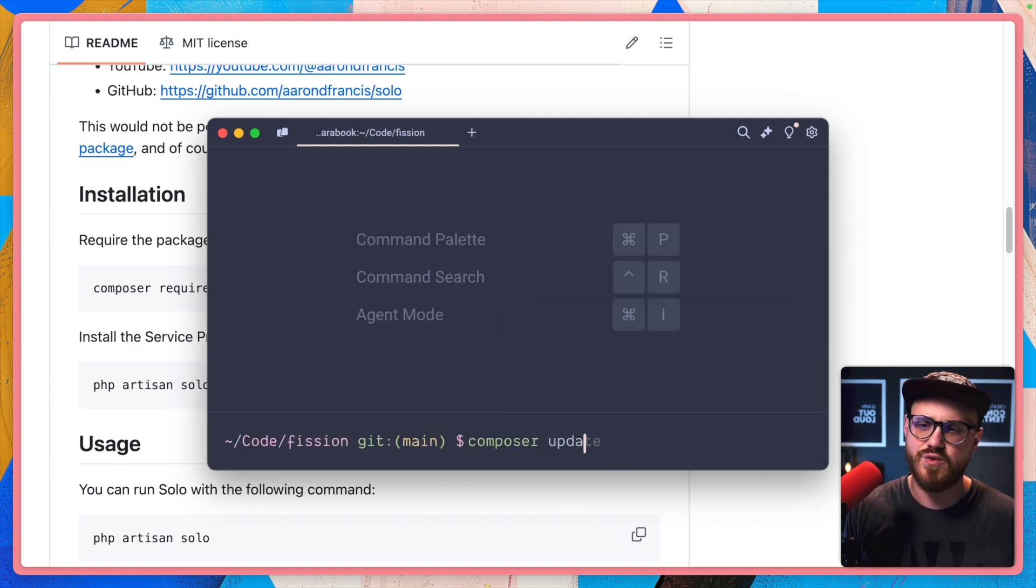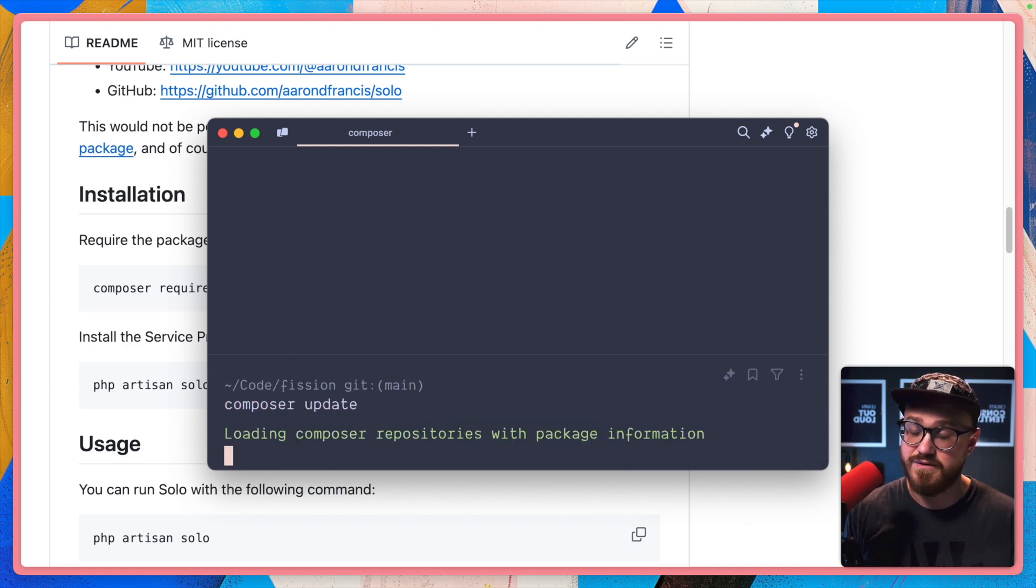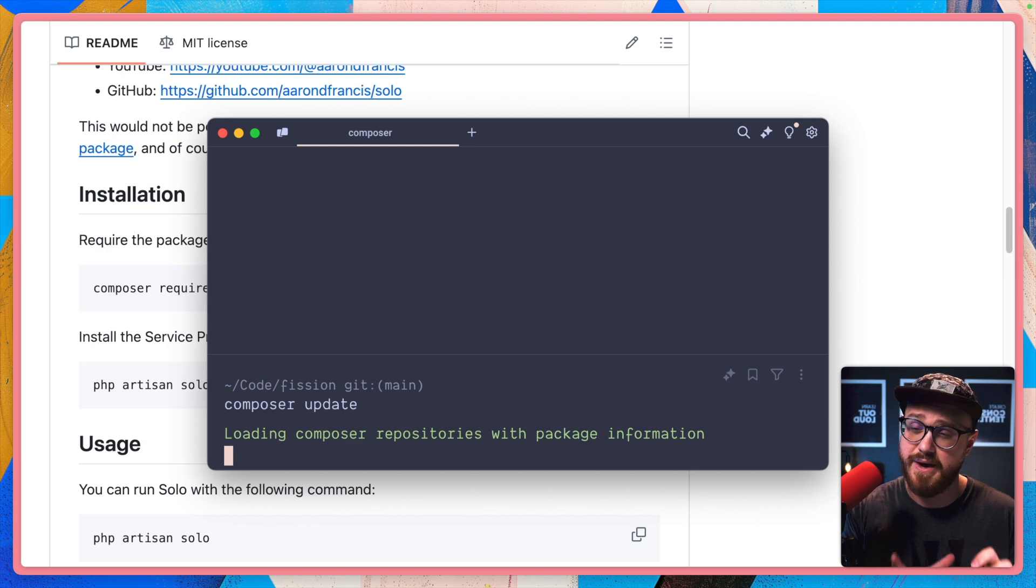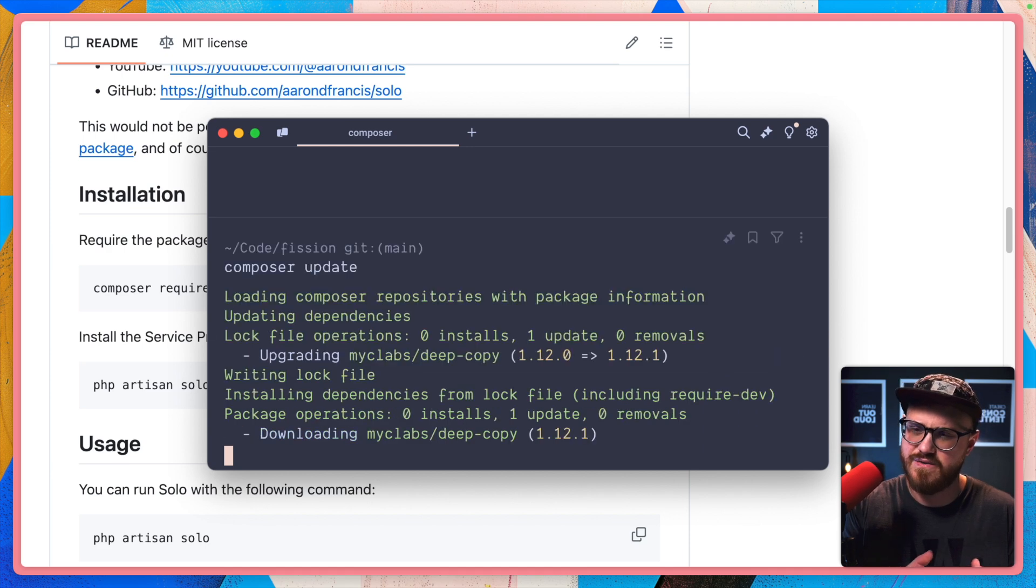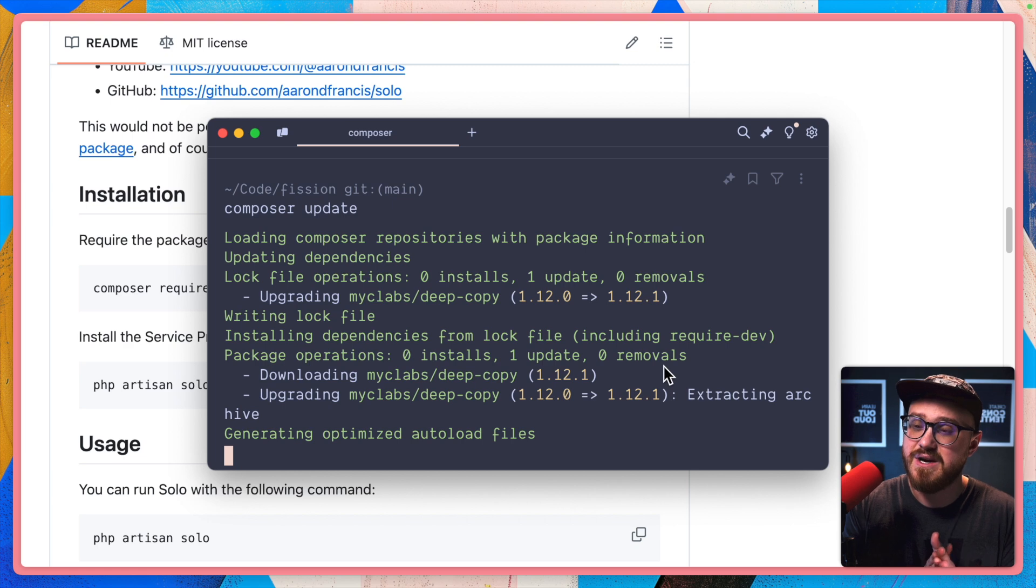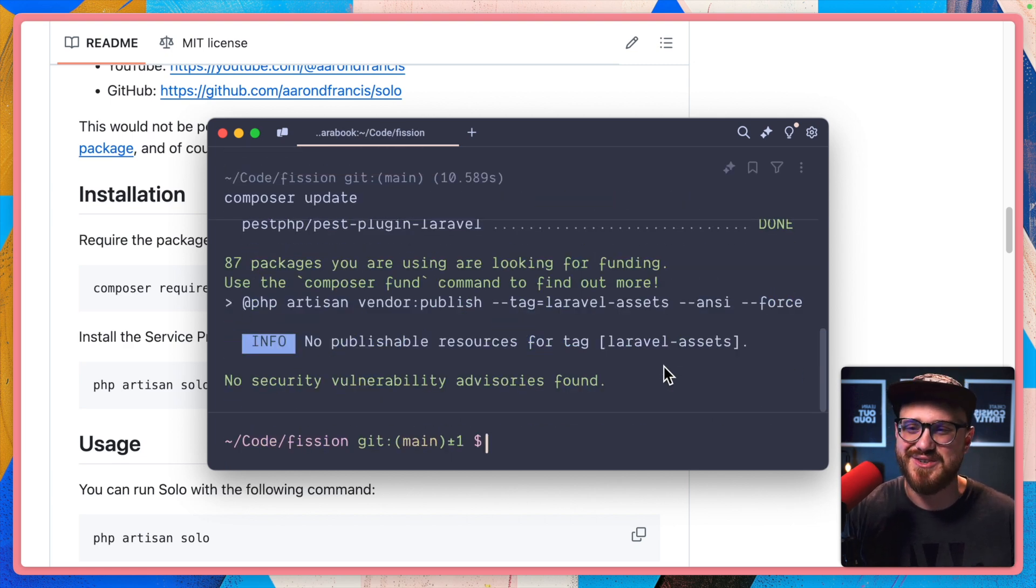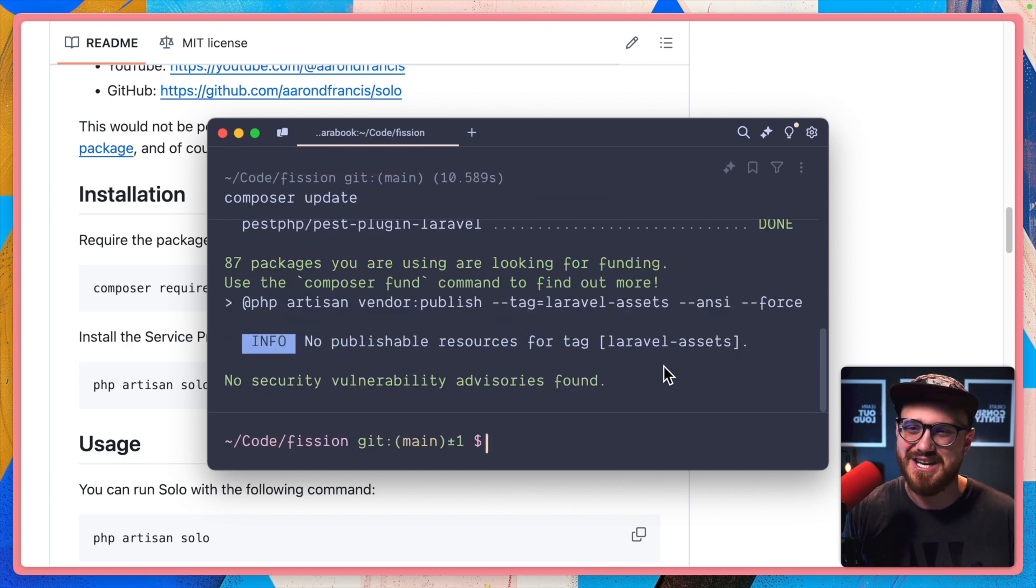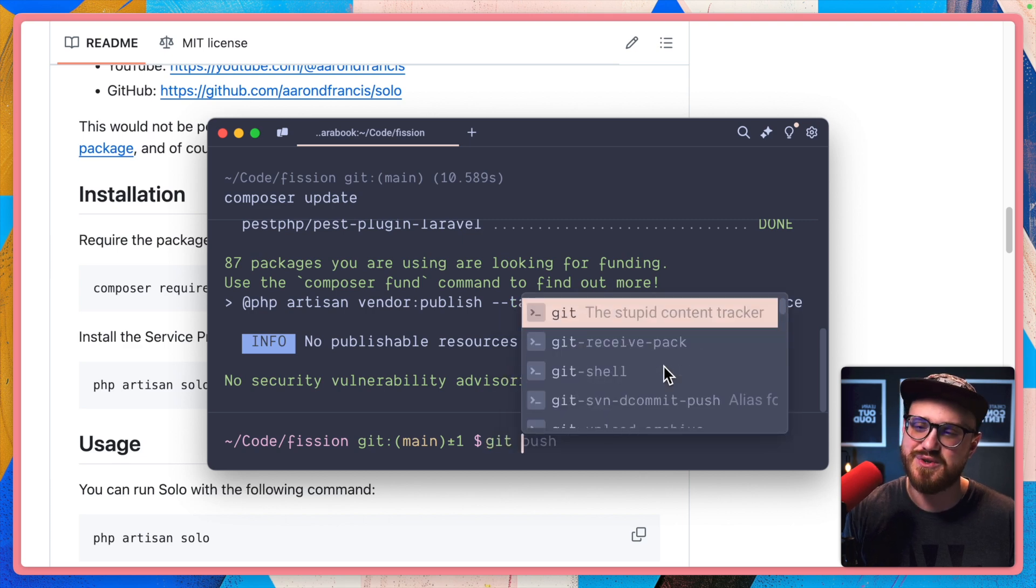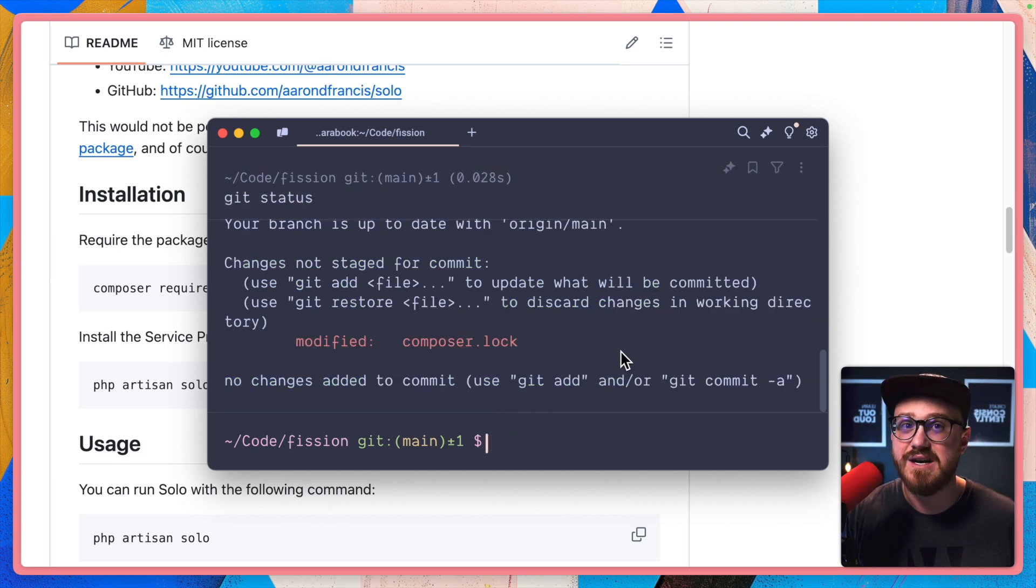I'm just going to run Composer update just to make sure I have all of the latest Composer packages already installed for the starter kit. Looks like we have a couple that need to be updated. I just find myself doing it every couple of days and then pushing those changes. But now we have that updated composer.lock.